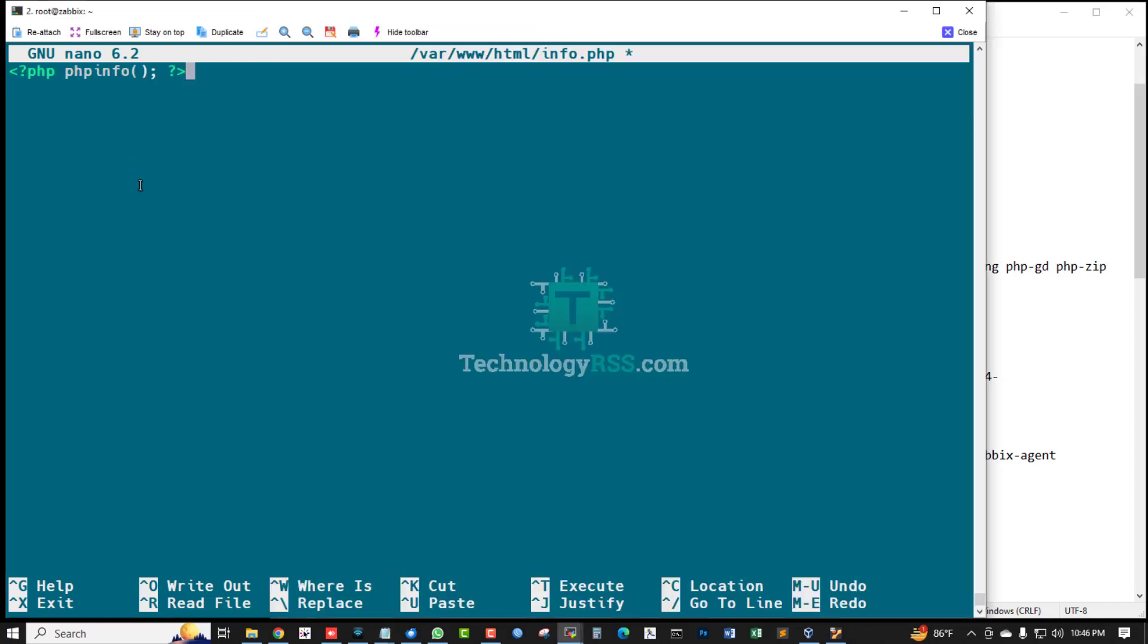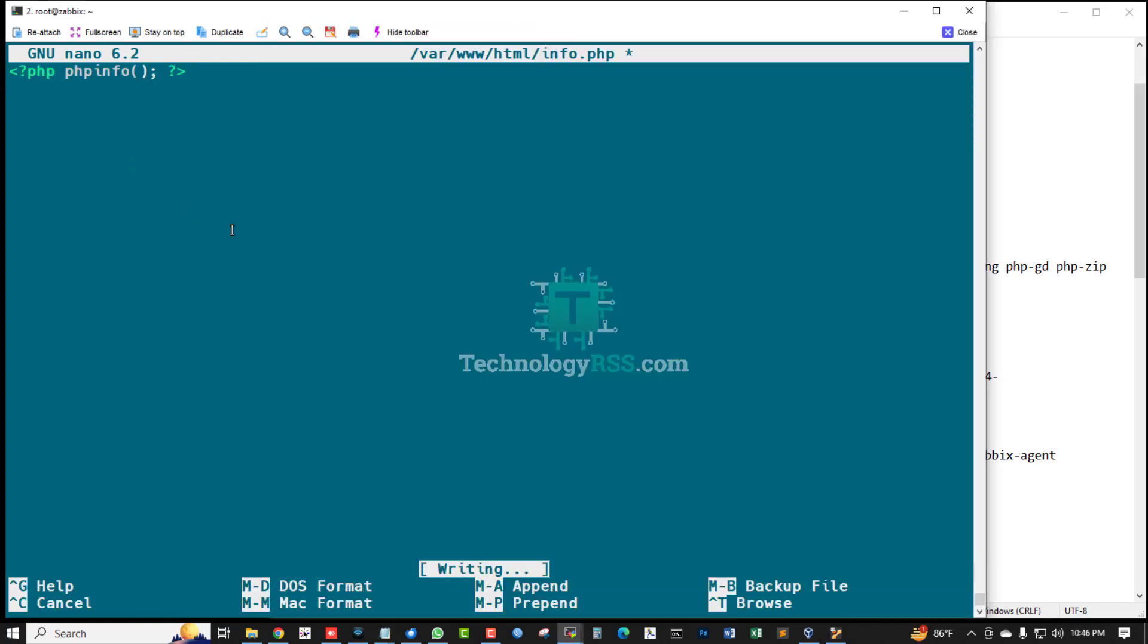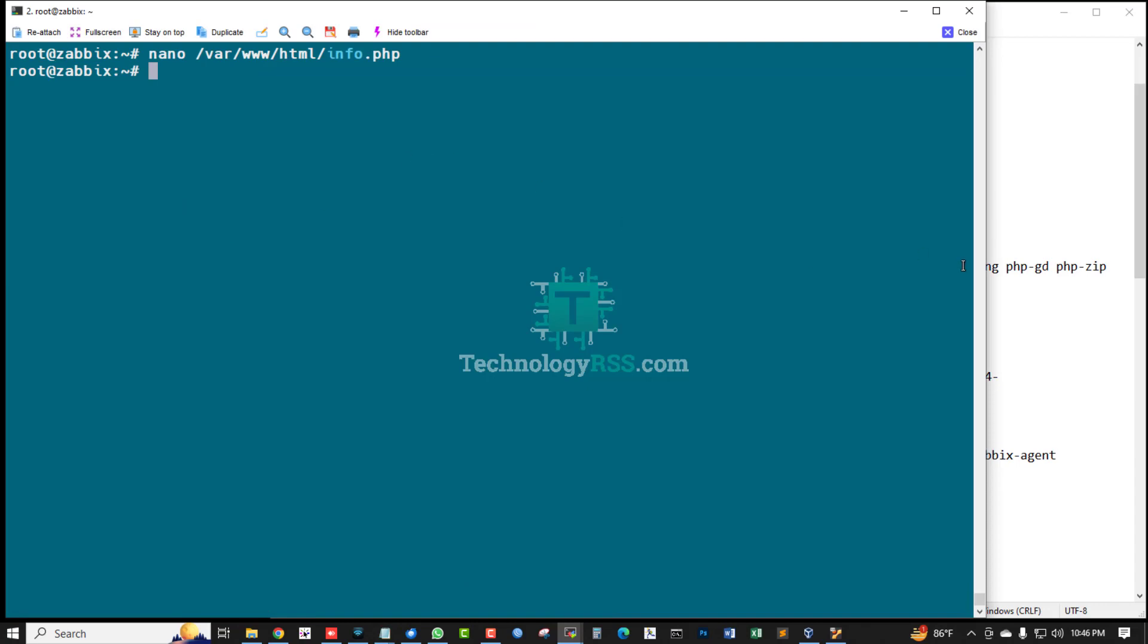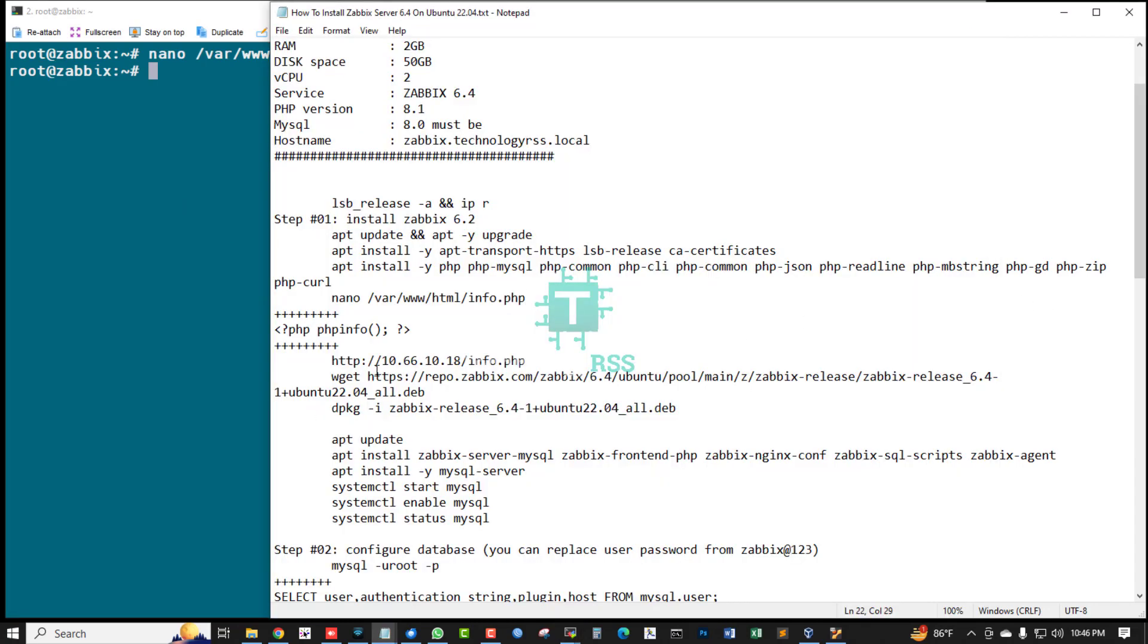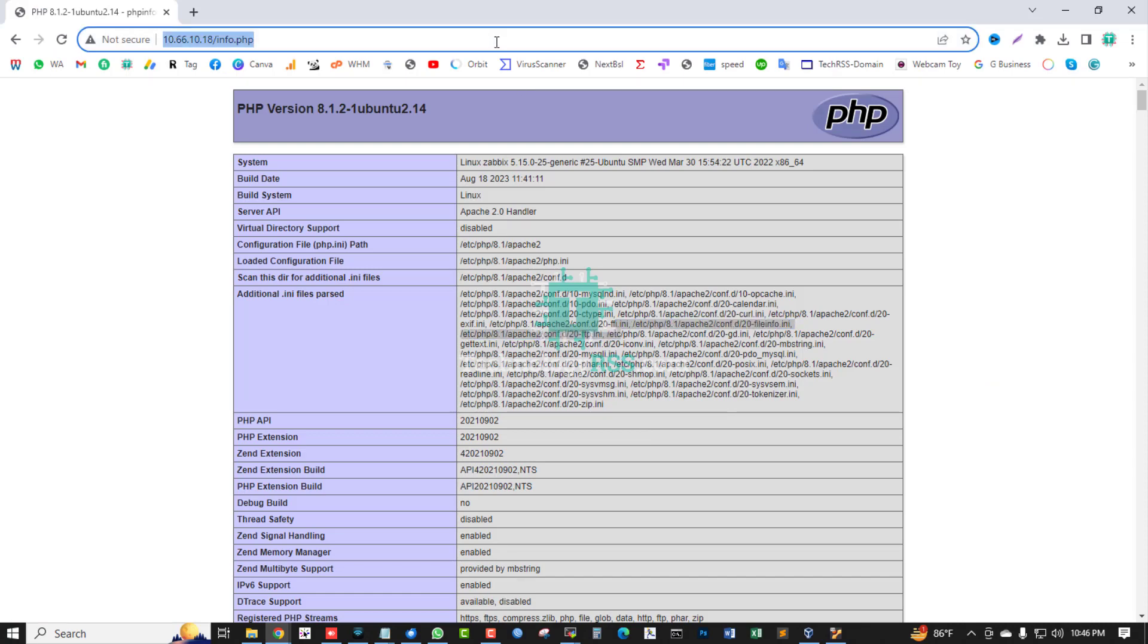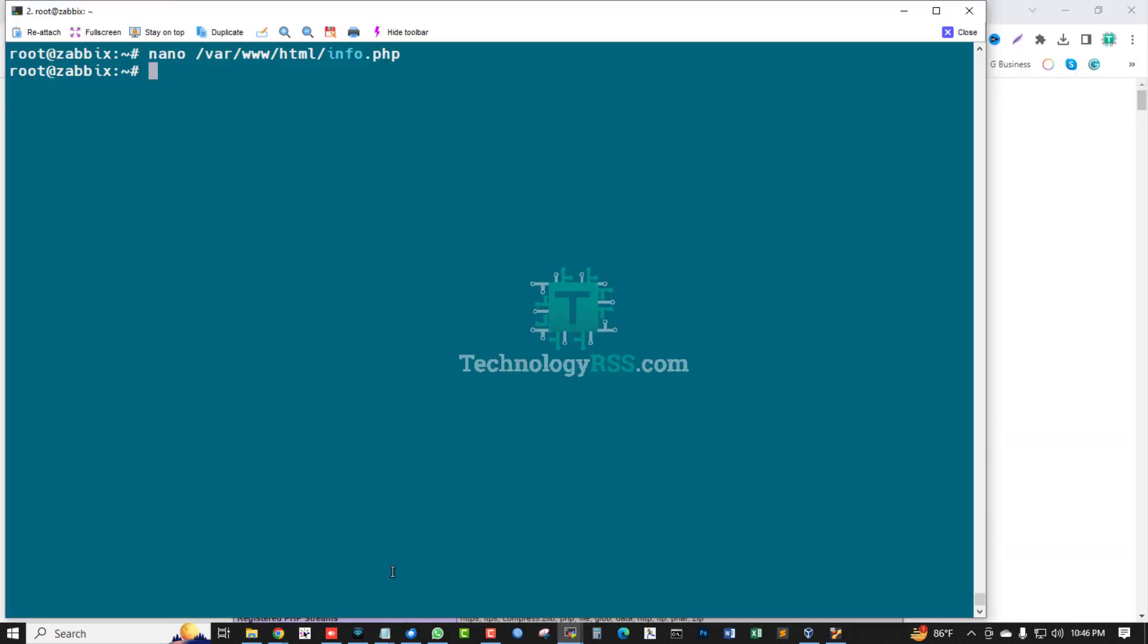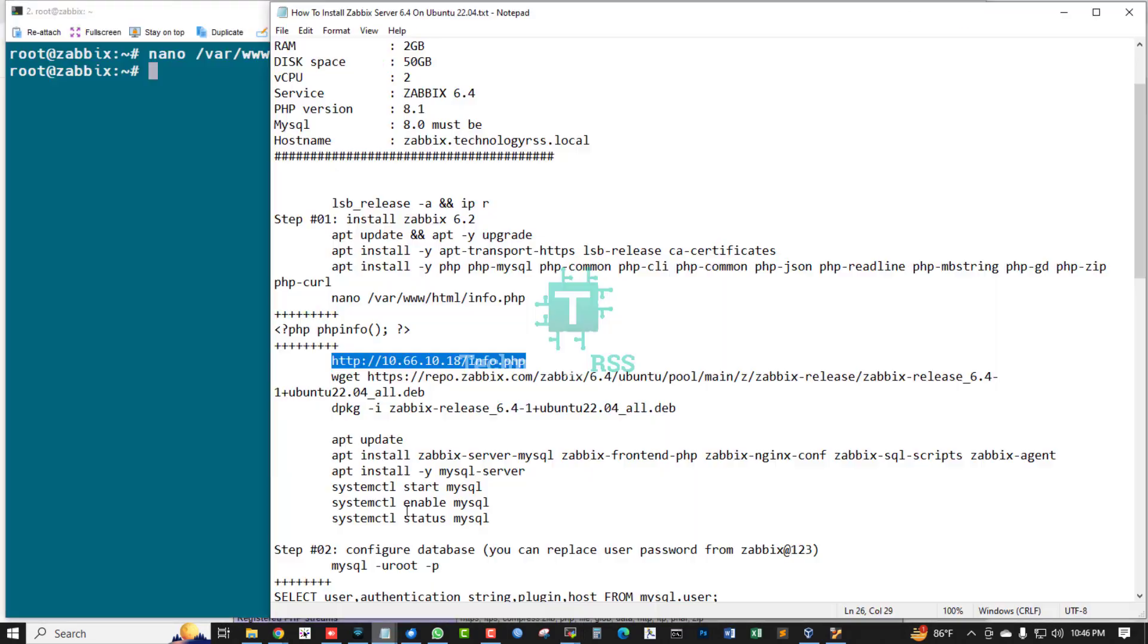Just copy and paste this PHP code and now checking server IP address. Yes, yes, this is my server IP address. PHP is working fine. Now I'm going to...